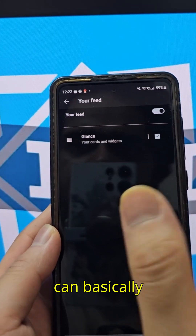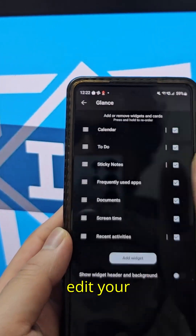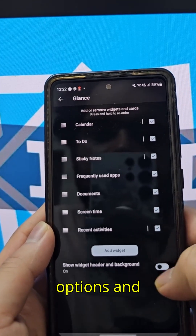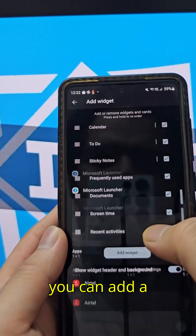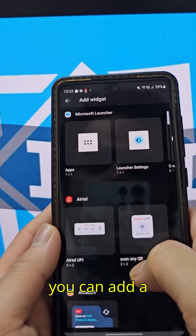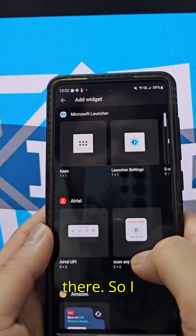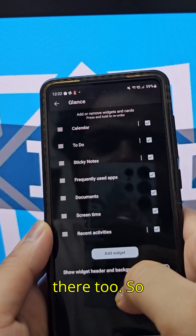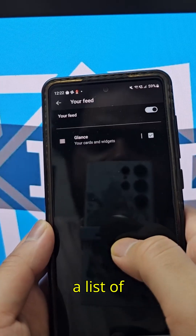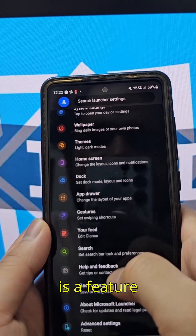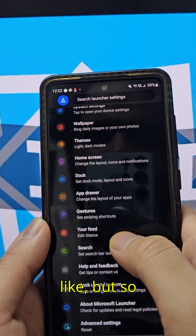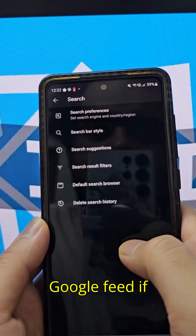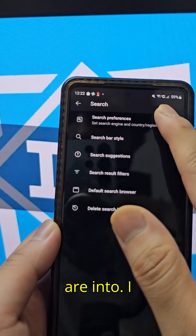You can edit your feed with all kinds of options and add widgets to it as well. I think it's pretty cool that you can have a list of widgets there. However, I have not found an option to enable a Google feed, if that's something you're into.